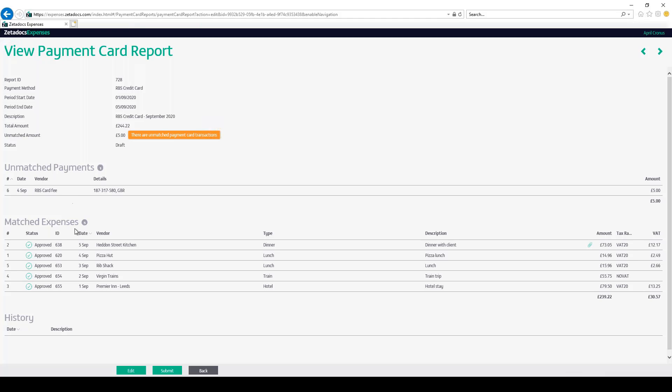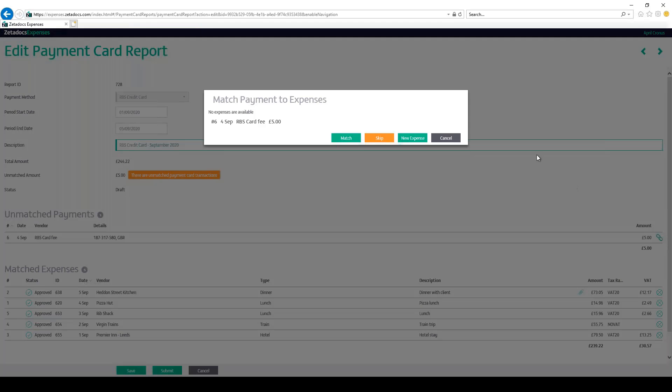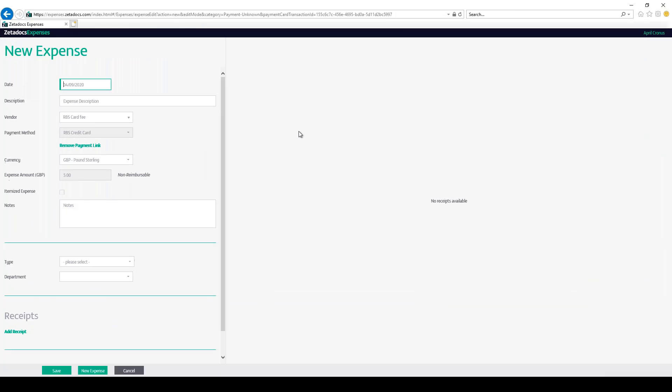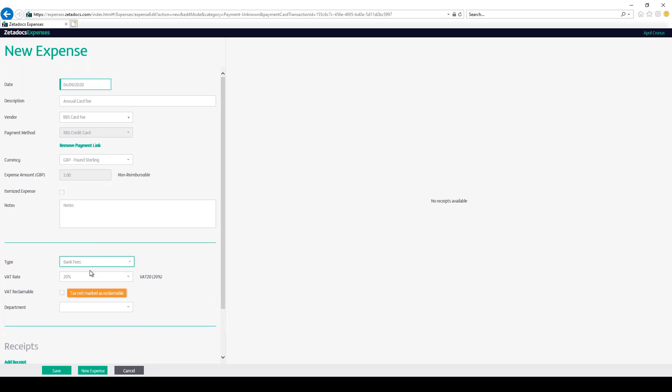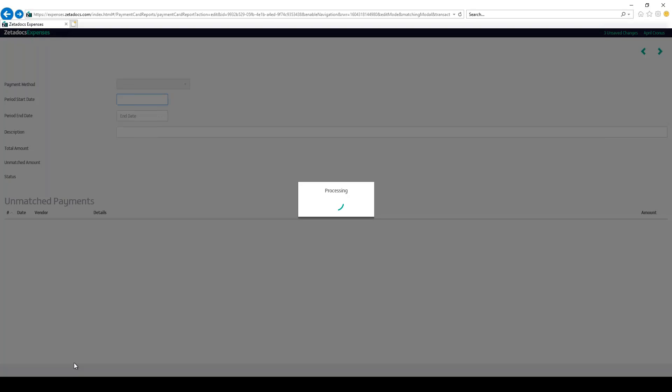I can go ahead and match this to a new expense without the need to submit it for approval by clicking the edit button, then clicking the paperclip icon right next to the payment on the report, click new expense, and then filling out the relevant details. Select the appropriate type and then click save.